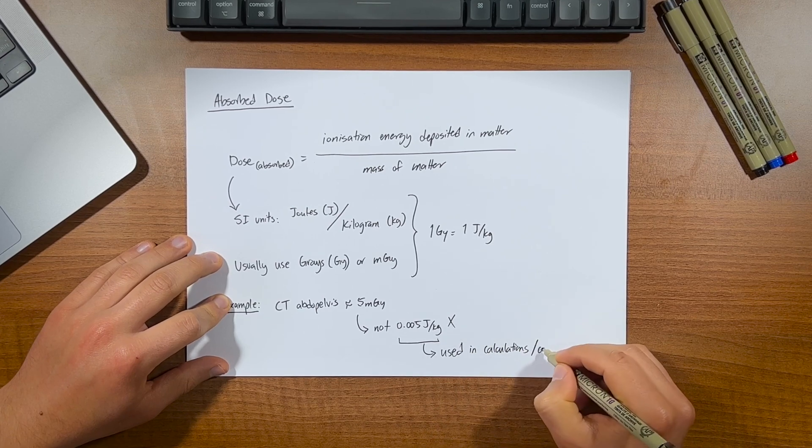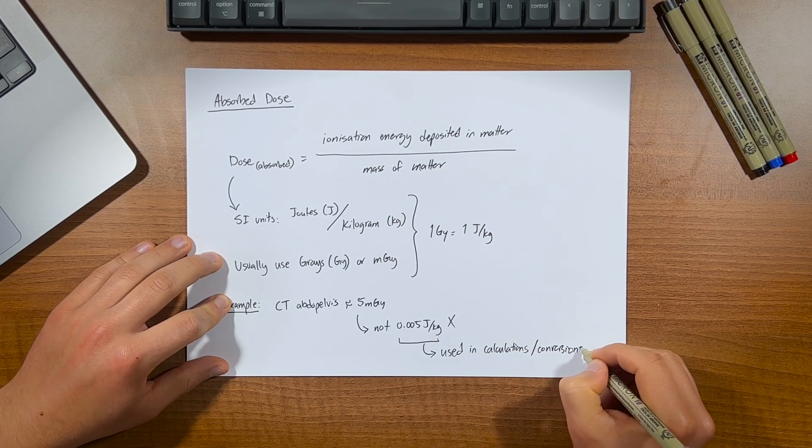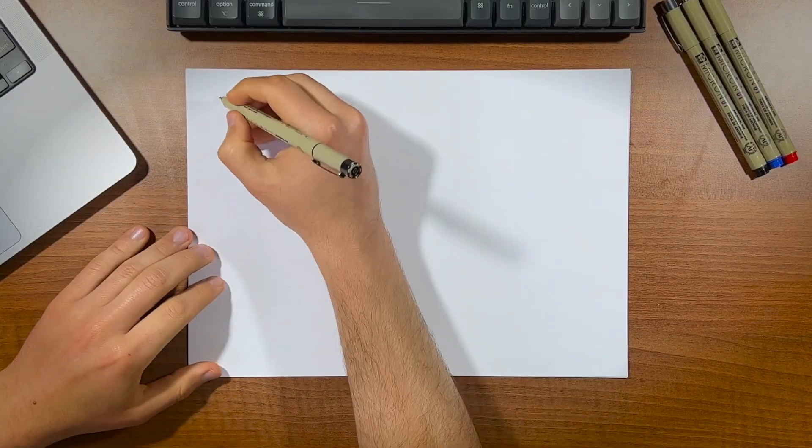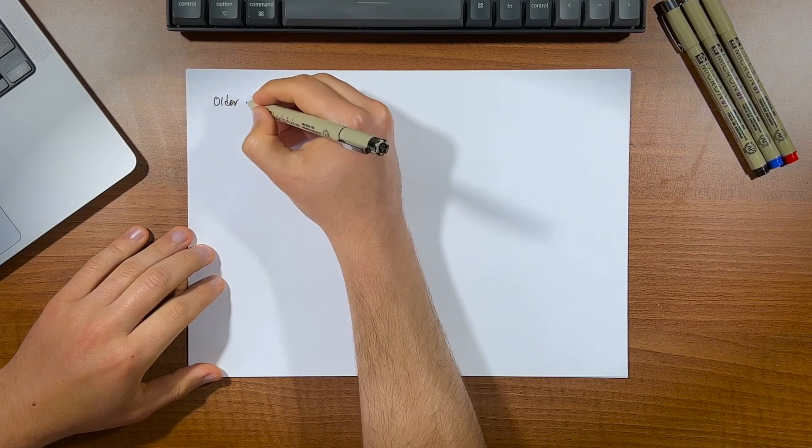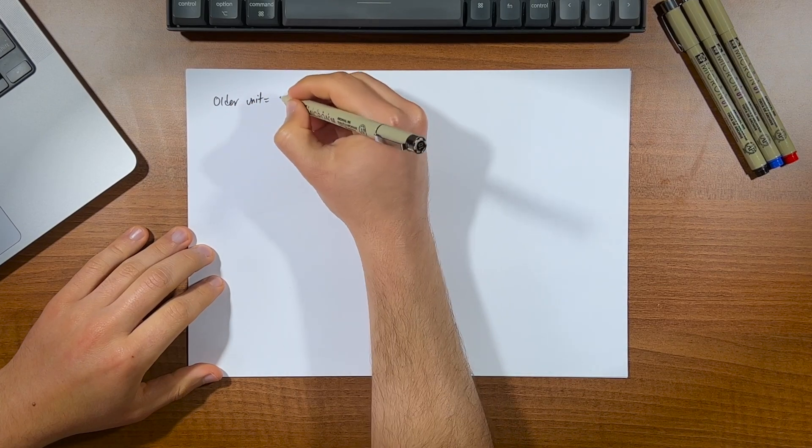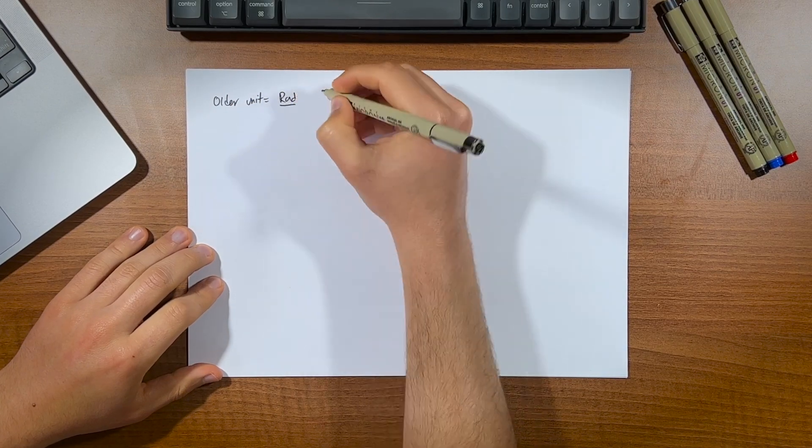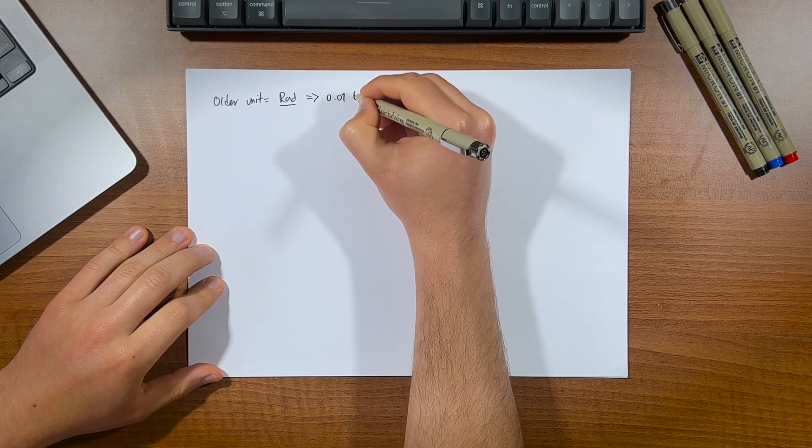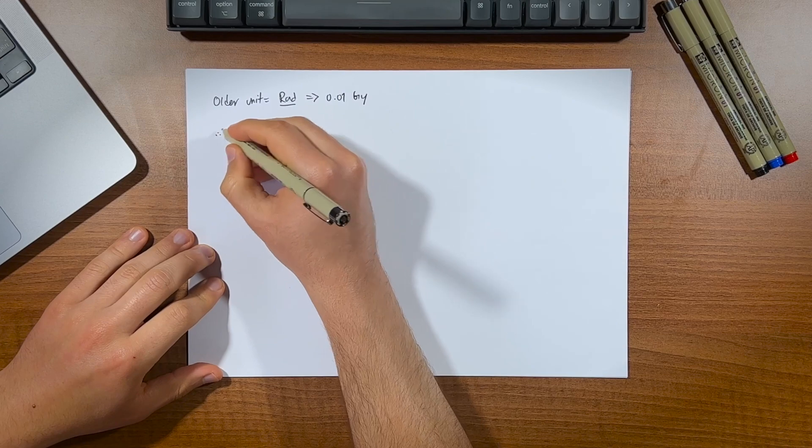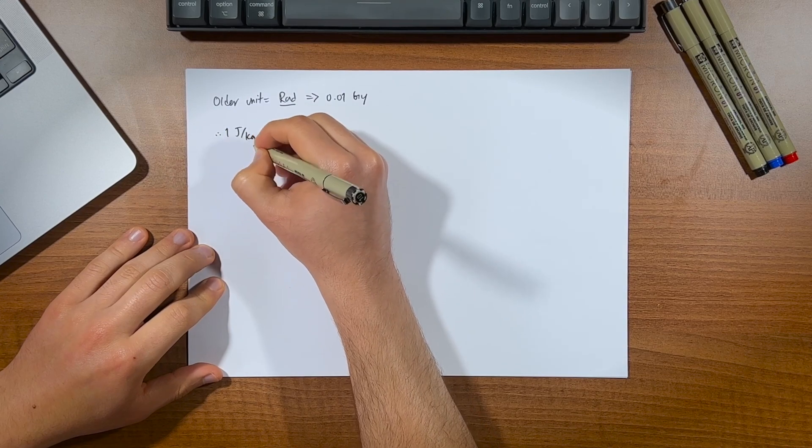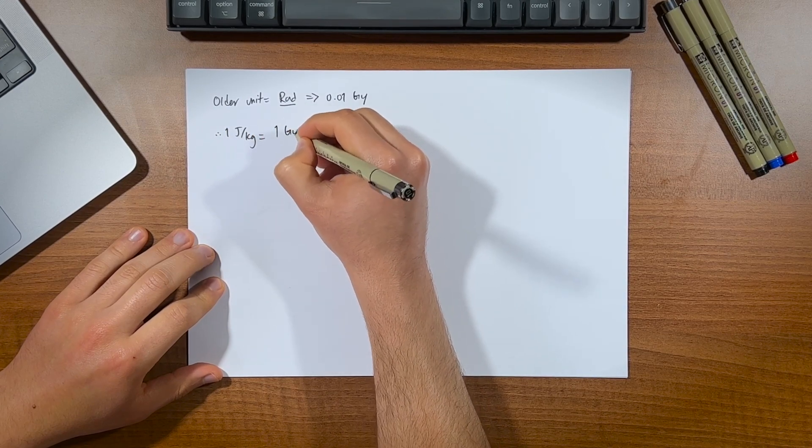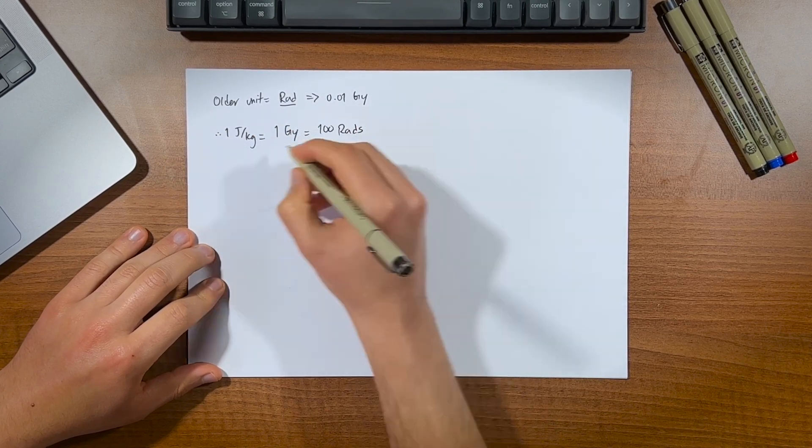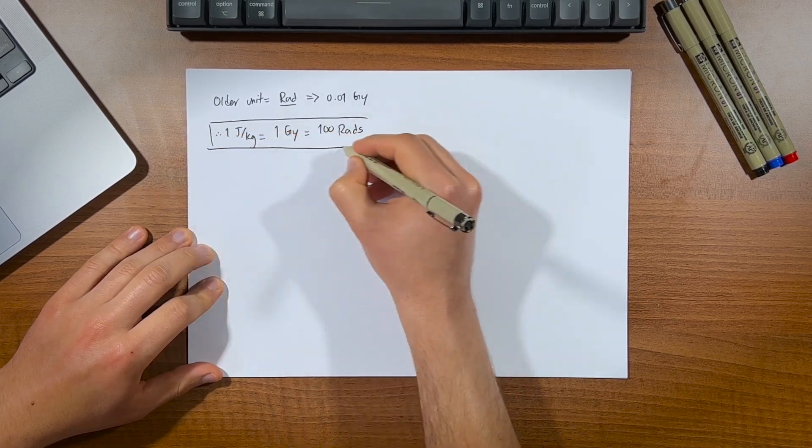The joules per kilogram is mainly used when doing calculations in conversions. Now the gray itself used to be called the rad, which is simply 0.01 grays, but this isn't really used anymore. So we can summarize them all as the following. Where one joule per kilogram equals one gray, which equals a hundred rads.